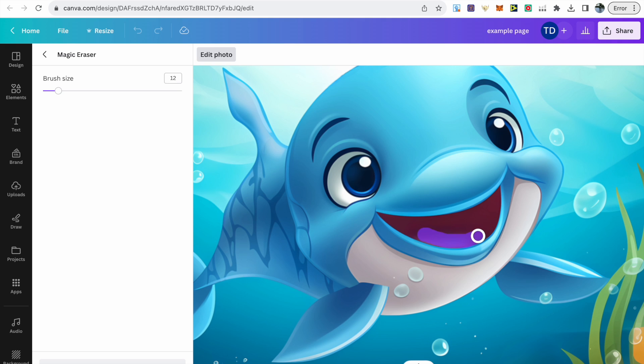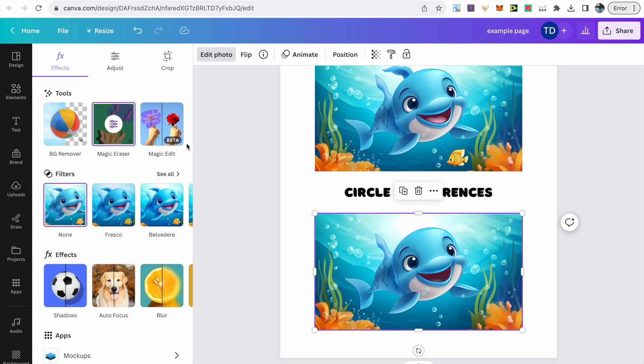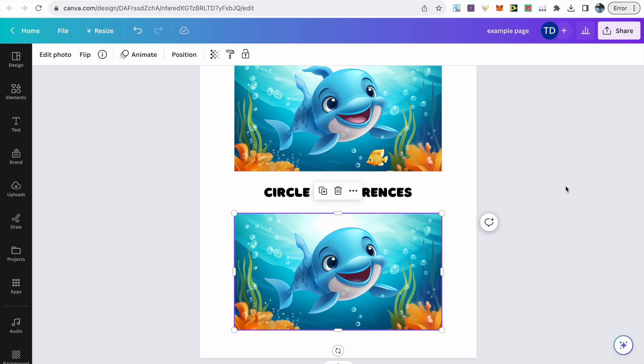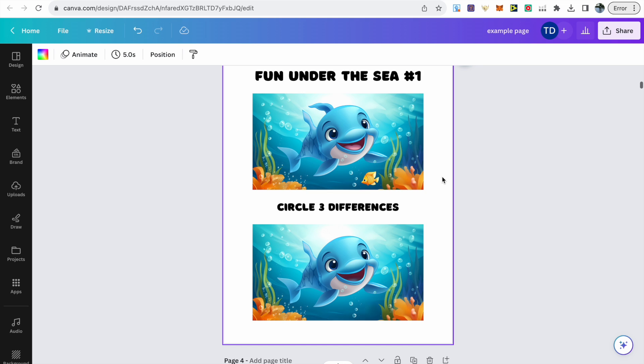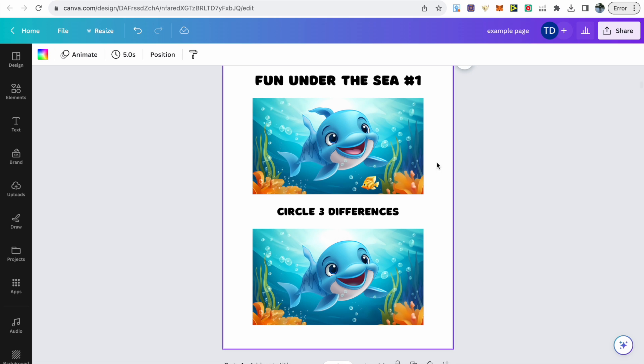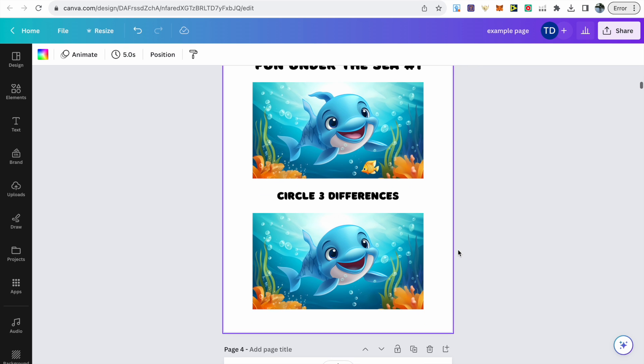It didn't do it perfectly, so you can just zoom in and maybe decrease the brush size to get over the specific area that you want. Once you're happy with the final outcome, just click the back arrow next to the magic eraser and it will take you back to the full page. Then you can compare both images and see if you're happy with everything.